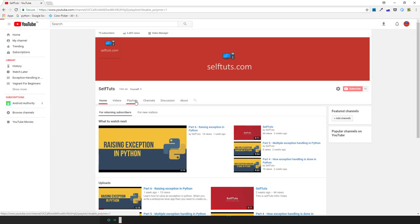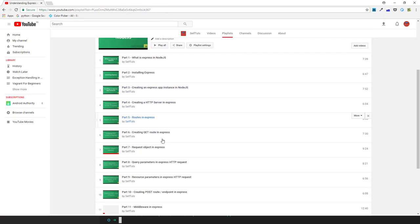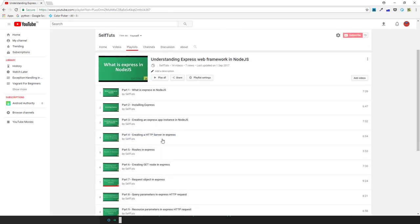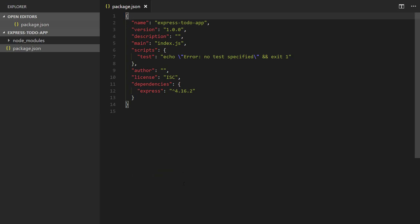On my YouTube channel there is a course called 'Understanding the Express Web Framework in Node.js' which gives you a detailed explanation of the Express framework. In this to-do app I will not provide the detailed explanation of Express, so you can refer to that series to clear your concepts. It will make it easier to understand how we're creating the to-do app in Express.